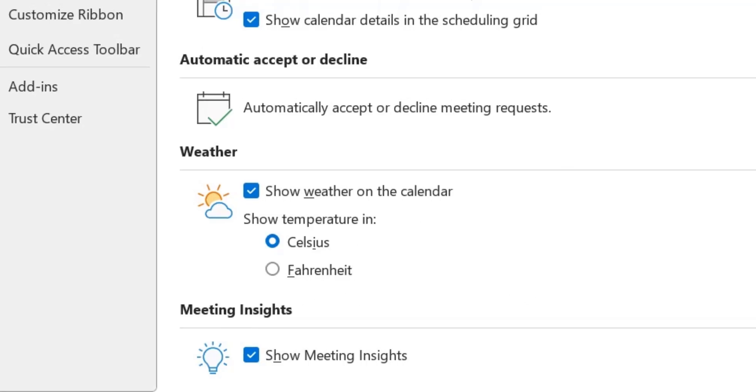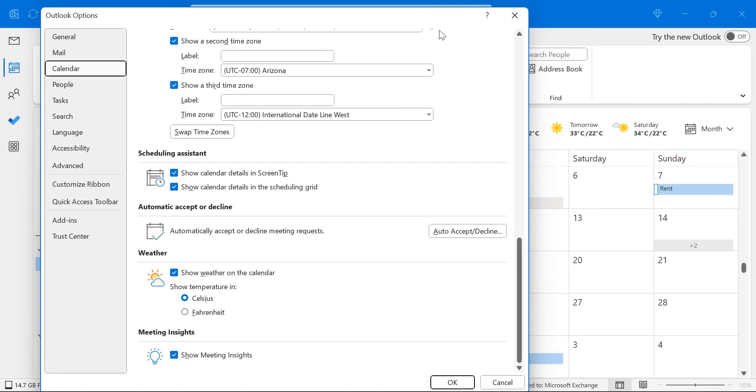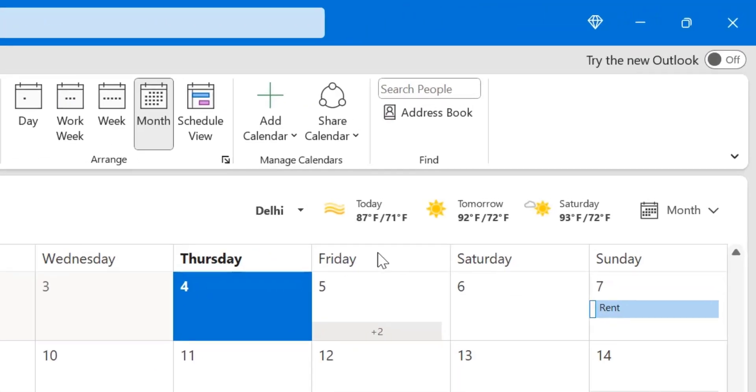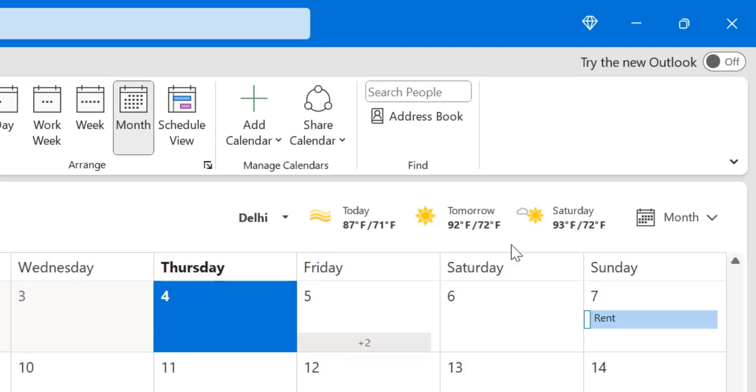Currently I already showed you my temperature is in Celsius. And if I want to change it to Fahrenheit, I simply need to check this option Fahrenheit. Simply hit OK and you will see my temperature is changed into Fahrenheit.